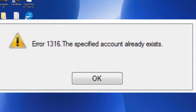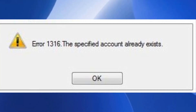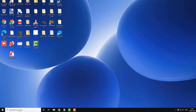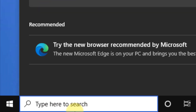If you are getting error 1316 which says 'the specified account does already exist' while installing a program, let's move to the first method. Search 'regedit' in the Windows 10 search box and click on Registry Editor to open it.